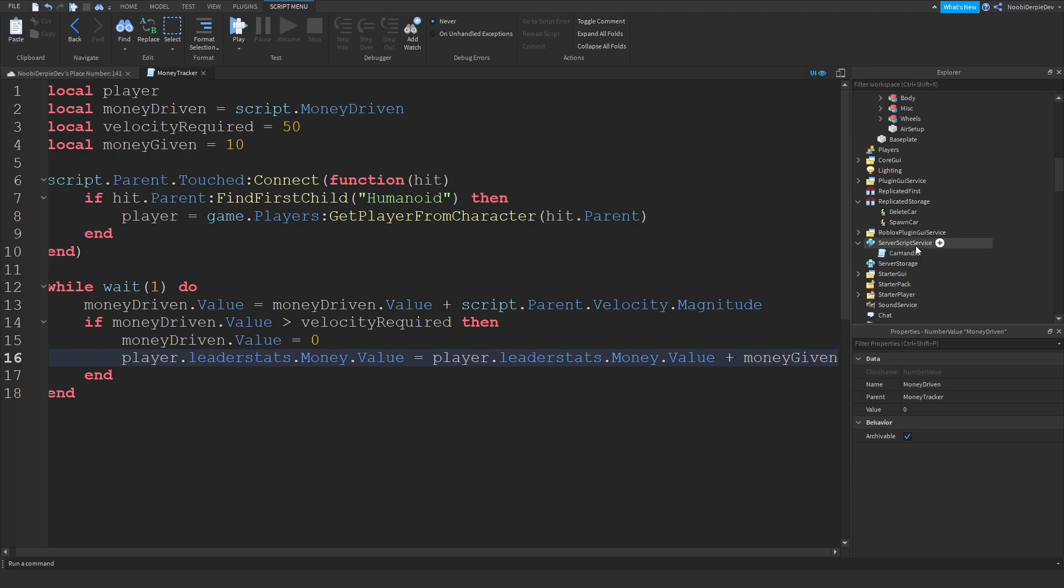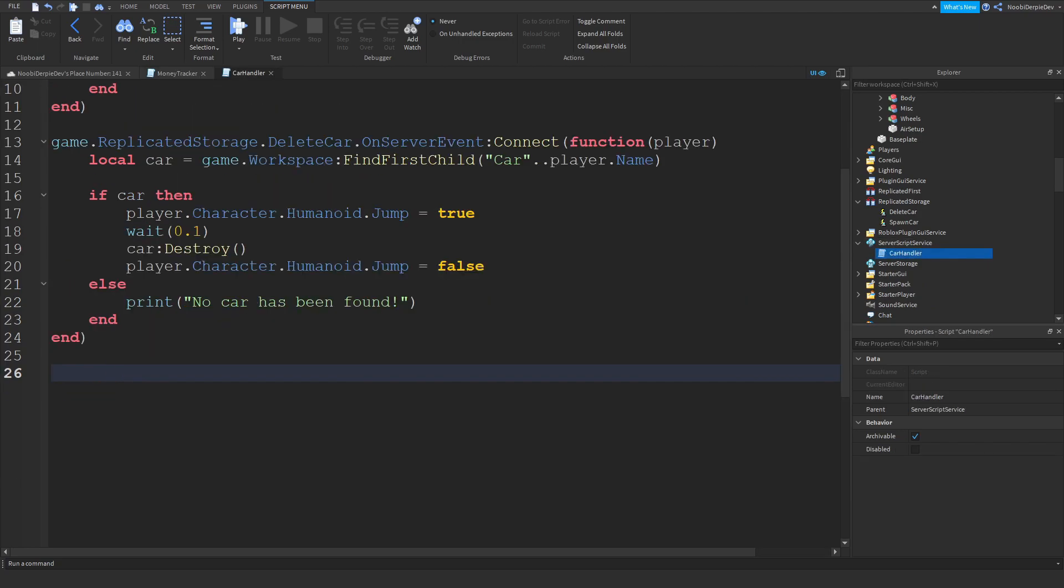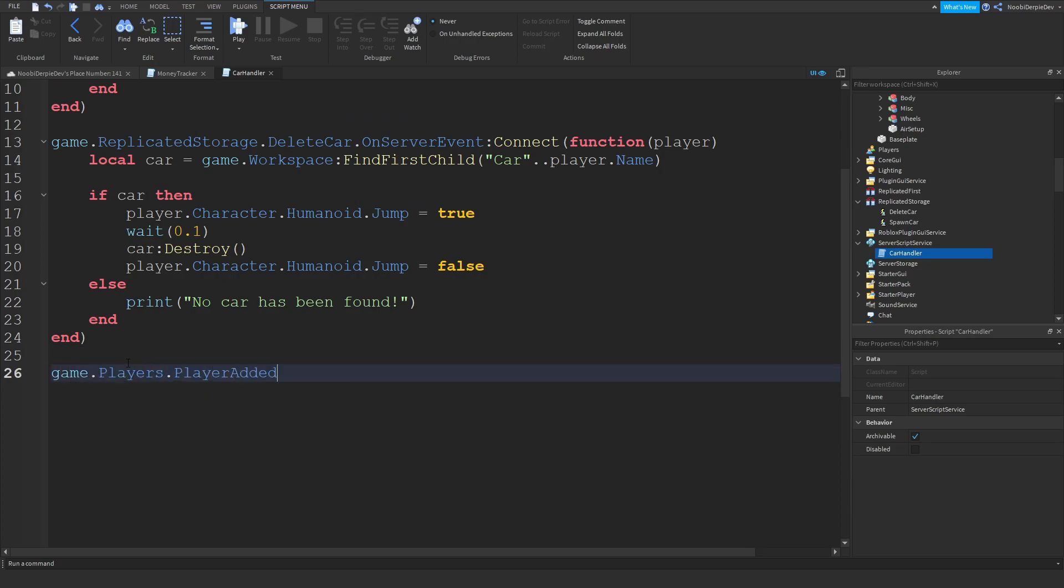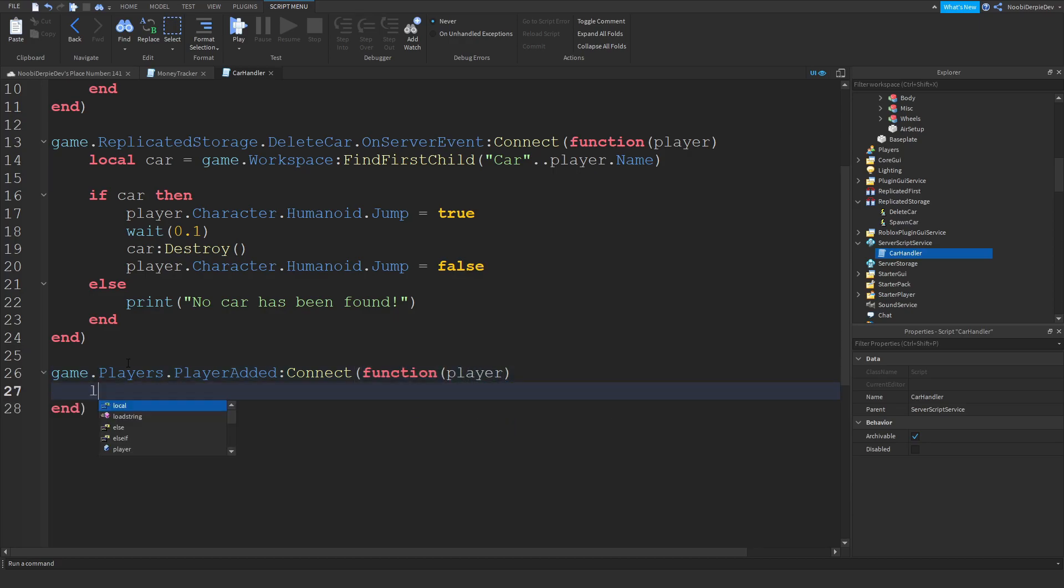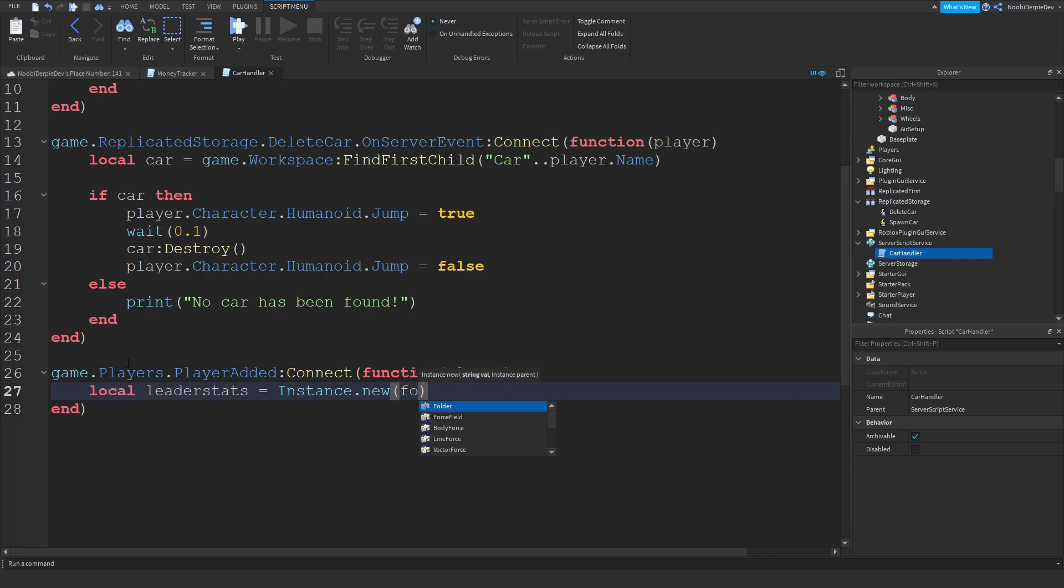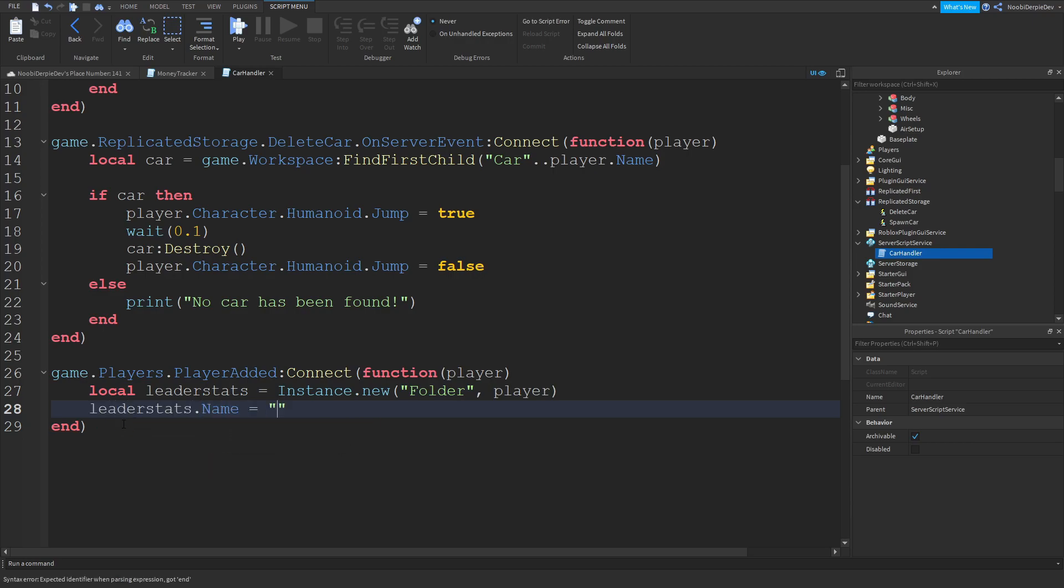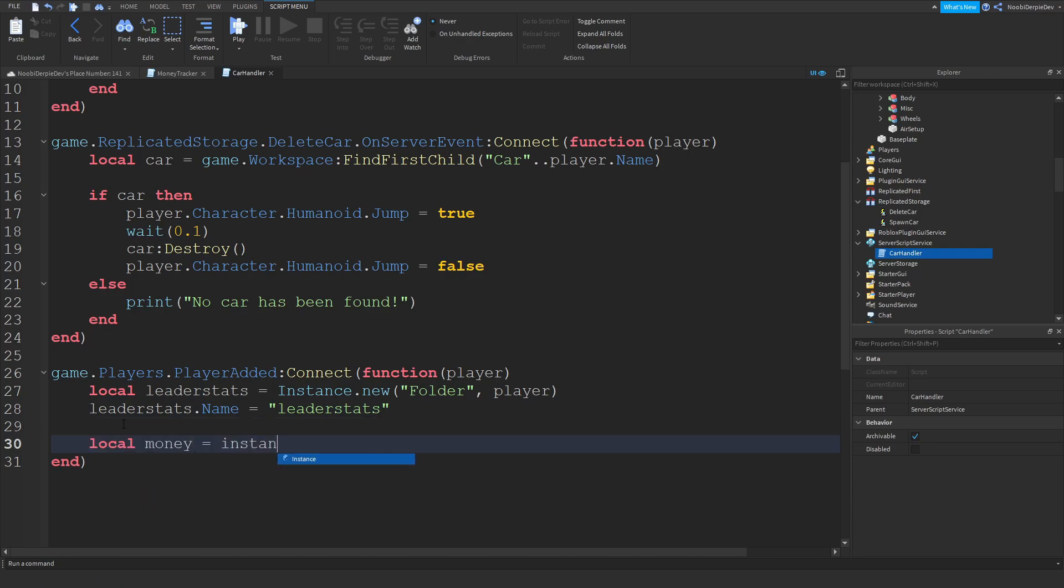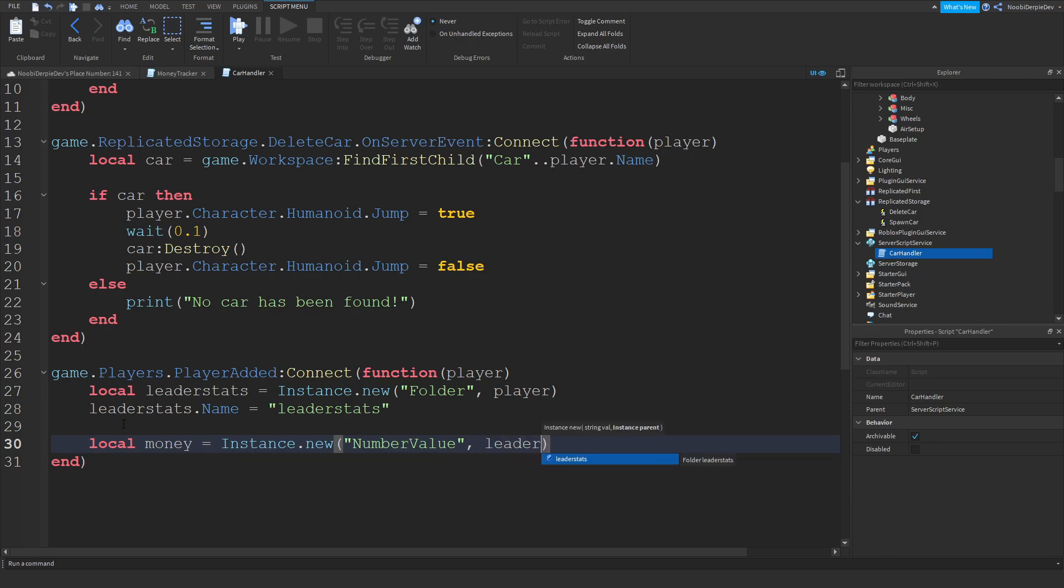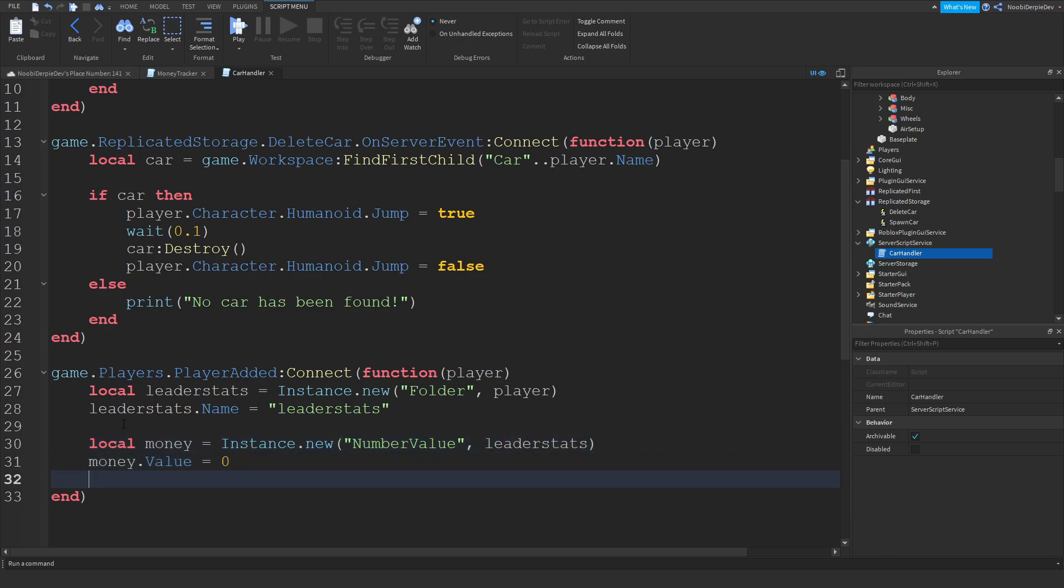You can go to our card handler. Then once you're in we can type game dot players top player added click connect function player. Then local leader stats is equals to instance dot new folder with a player. We're going to insert this folder immediately in the player. And then after we can do leader stats dot name is equals to leader stats. Then local money is equals to instance dot new number value into our leader stats. Money dot value is equals to zero and money dot name is equals to money.